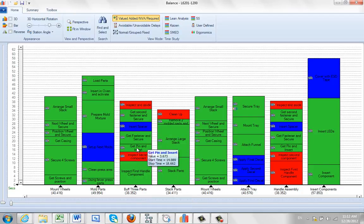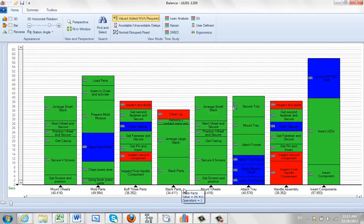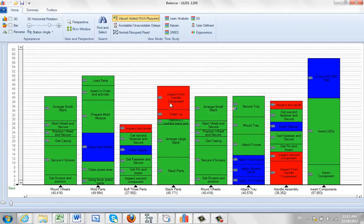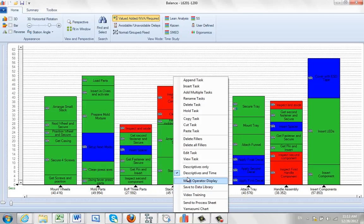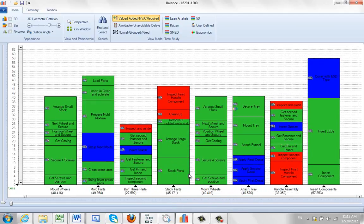You'll see as you move activities around - this one's a 34.4 - I move one from here over to here and the numbers change right here. So that's how you can use this. It's just a toggle to whether you see descriptors and time or descriptors only, toggling it one way or the other.